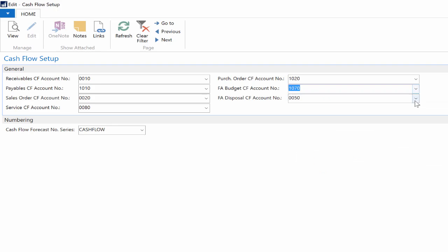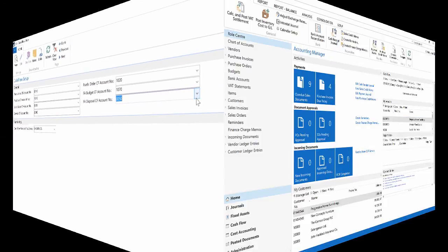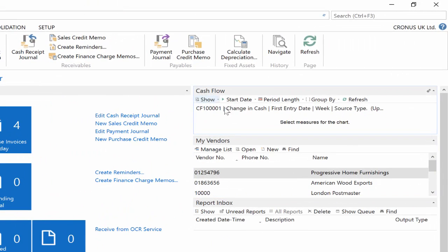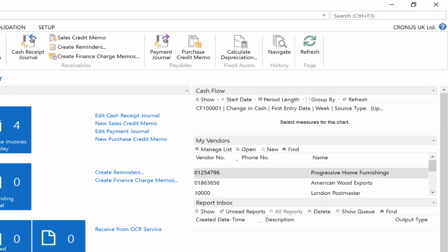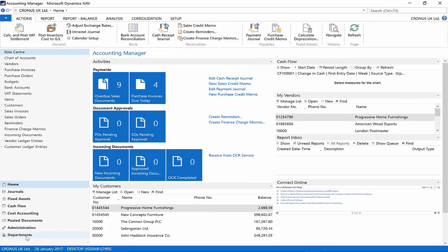Make sure you have the accounting manager role. Click on the home menu and have a look at the cash flow chart. In my example it's empty at the moment and it will appear there by the end of this exercise.